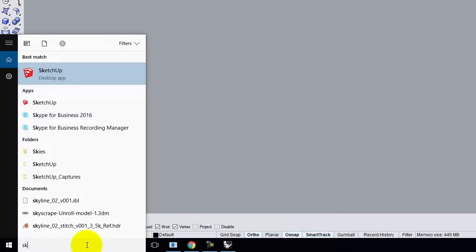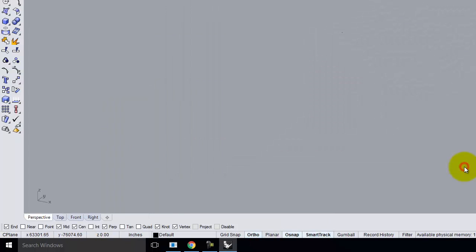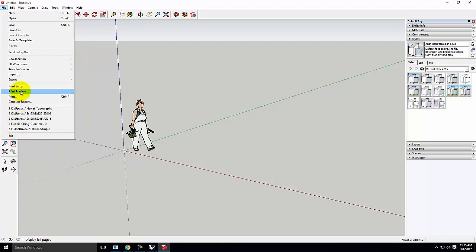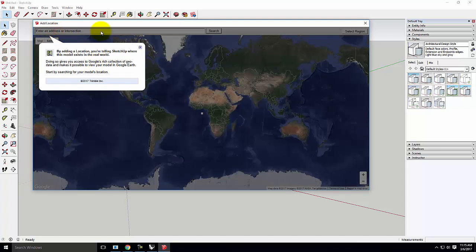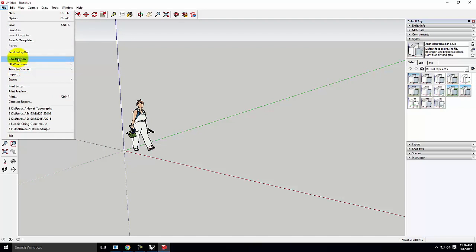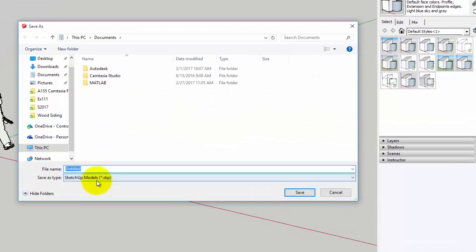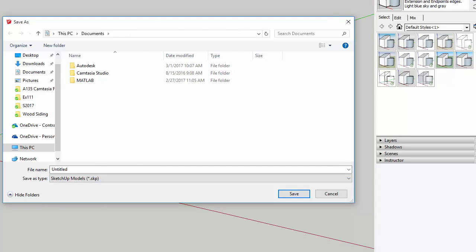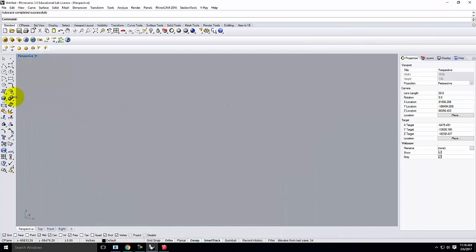If I open up SketchUp, I want to find a geolocation. I'll go to the file menu, go to geolocation, add location, and then it's a matter of finding the specific location. Once I've found that, I'll go to file, save as, and make sure to pick SketchUp 2013 — I know that's compatible. One of the newer versions may be compatible, but I'm sure 2013 is, so I picked 2013. Then I'll save that file and bring it into Rhino.